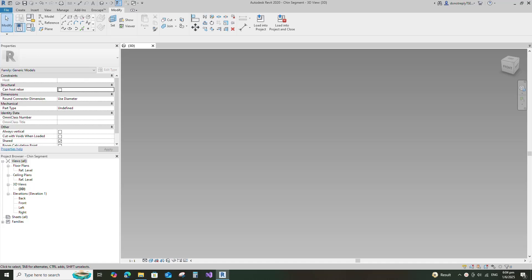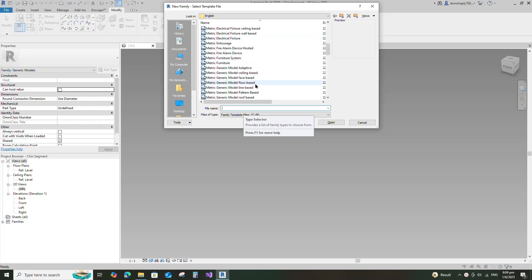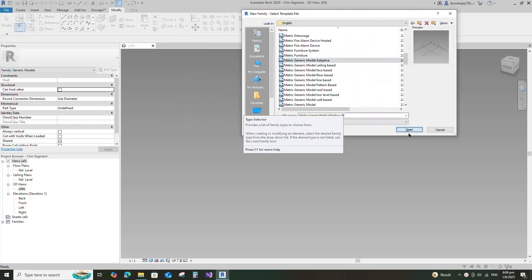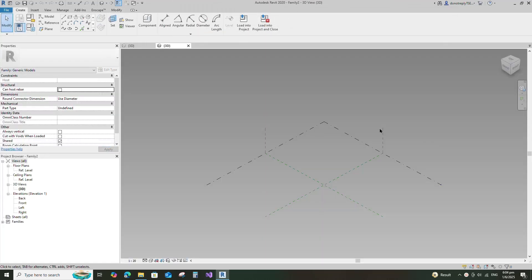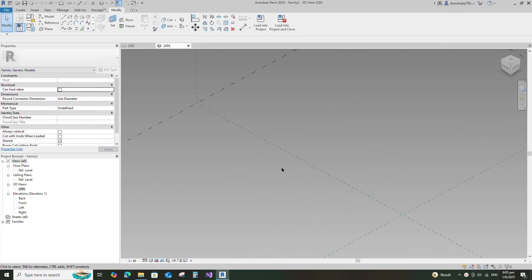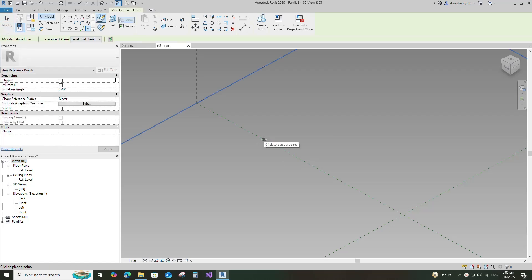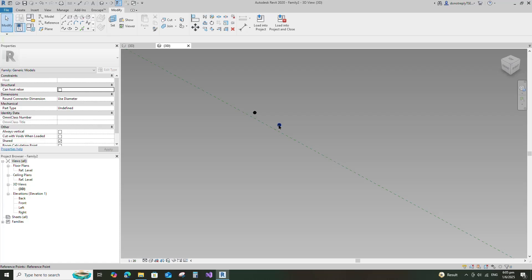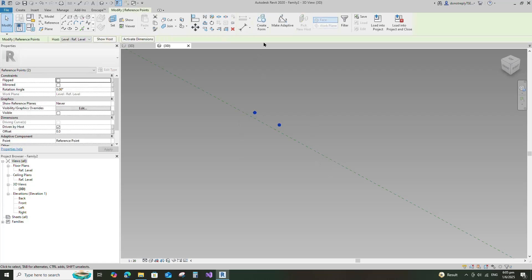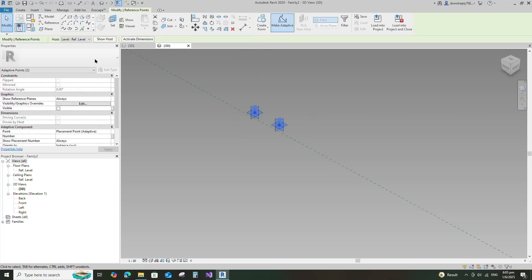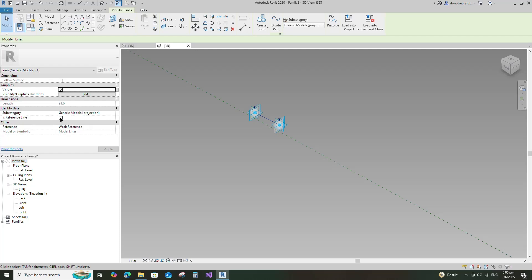To create the chain ring piece family, open a new family. Select the metric generic model adaptive and open it. Select the point element and place it on the reference level. Select the point and make it adaptive. Select the spline through points and check for is reference line.